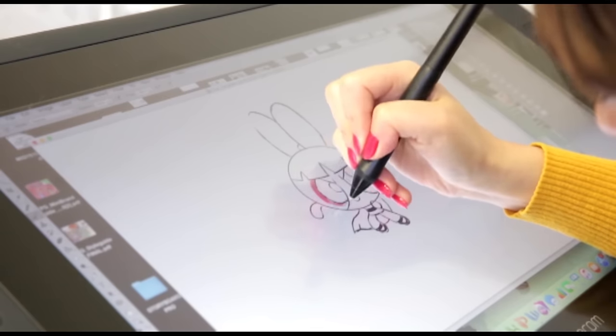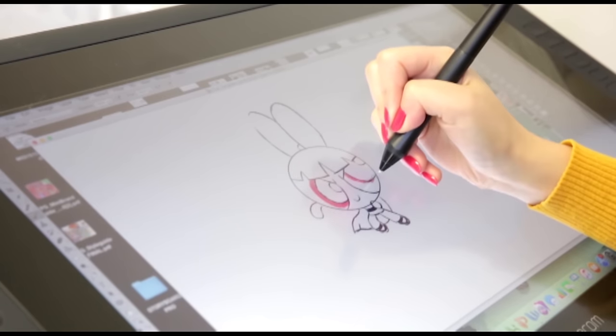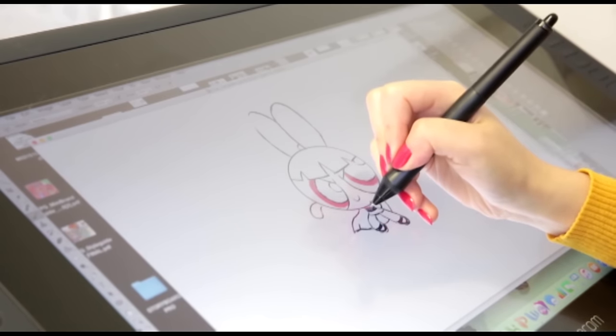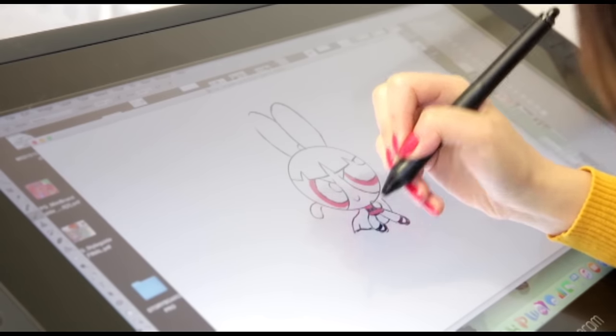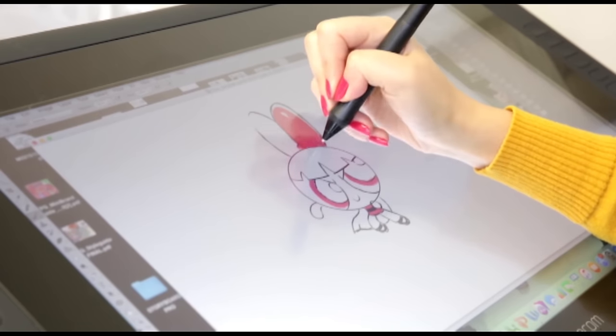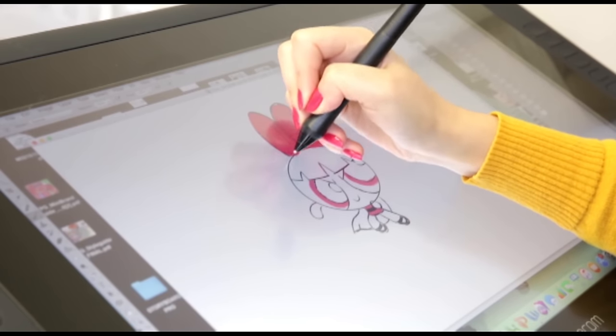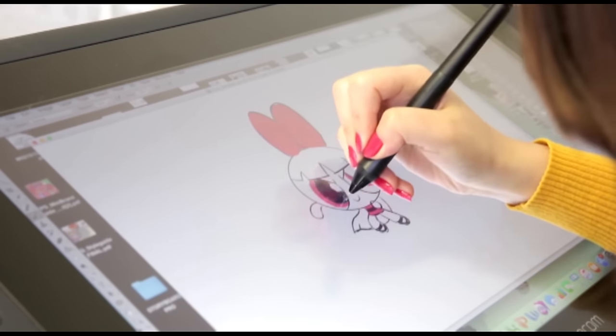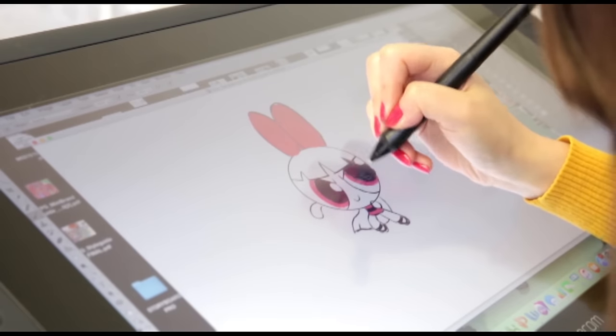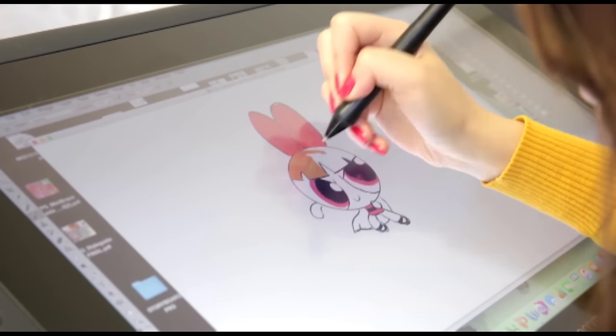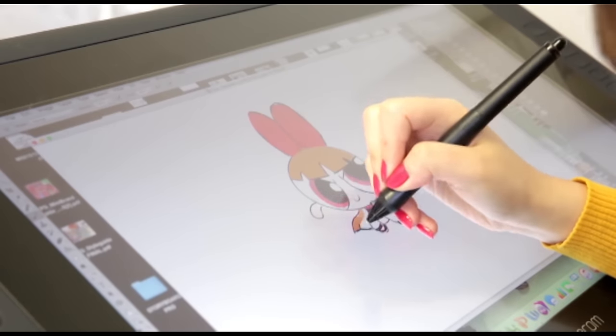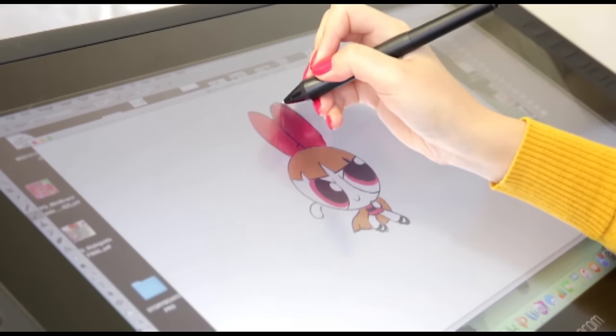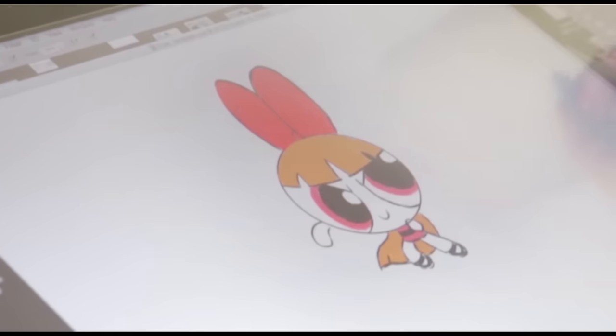Blossom's colour is pink. Colour in her eyes. Then her dress. Her bow in red. Black for her pupils. Finally, fill in her hair with orange. There you have it! That's how you draw Blossom.